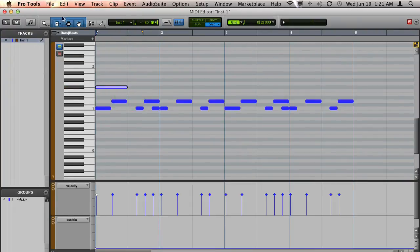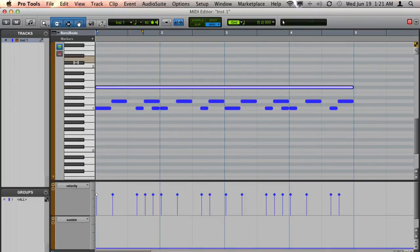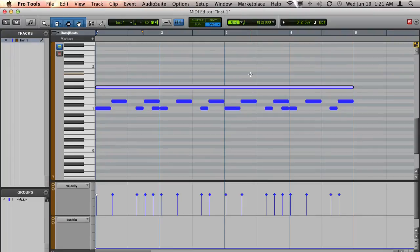While I'm selected with the Smart Tool, I'm going to go to the edge of the note and just drag it out the length of the full beat.